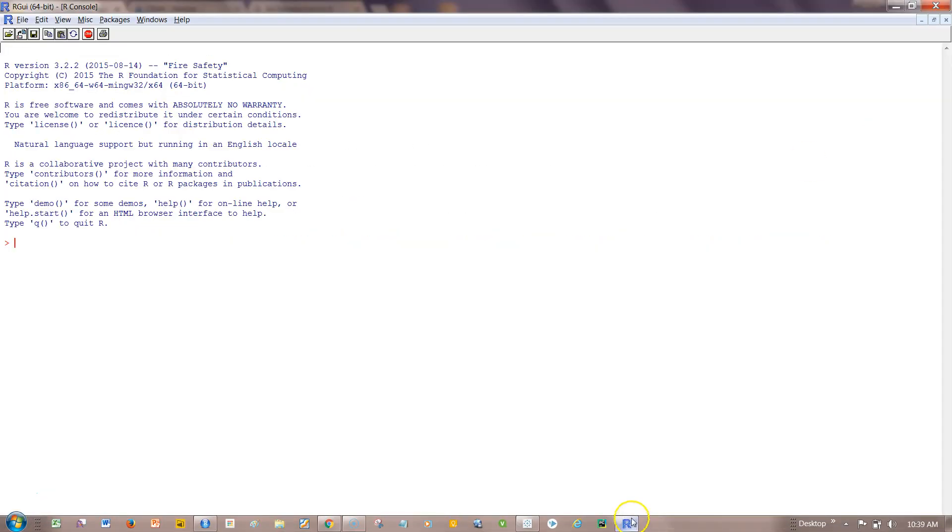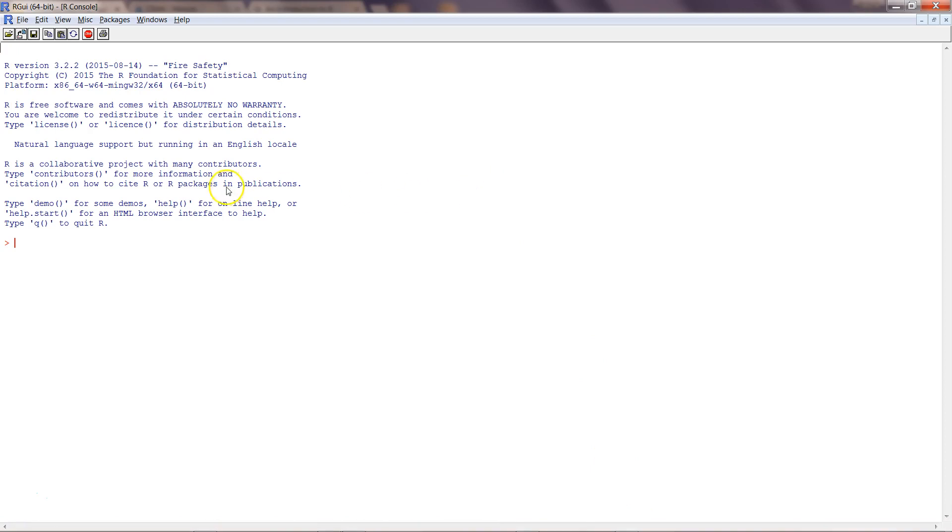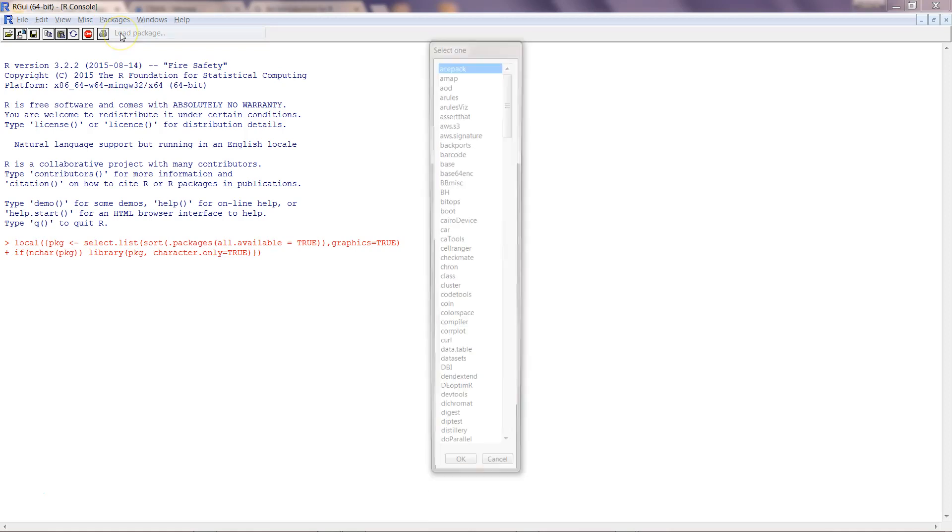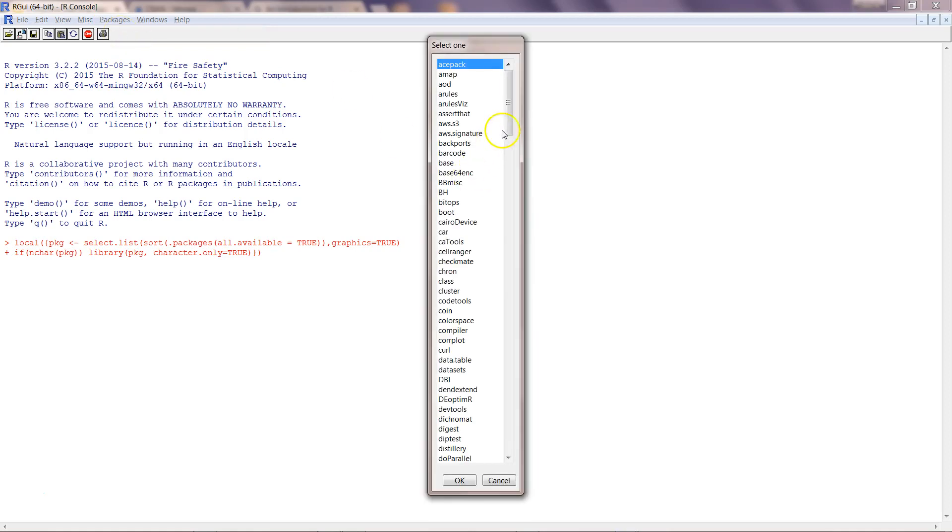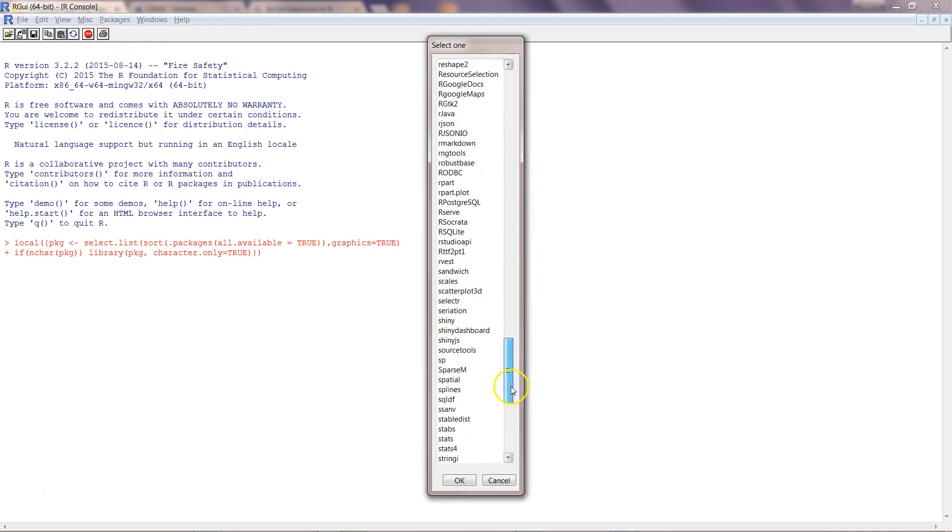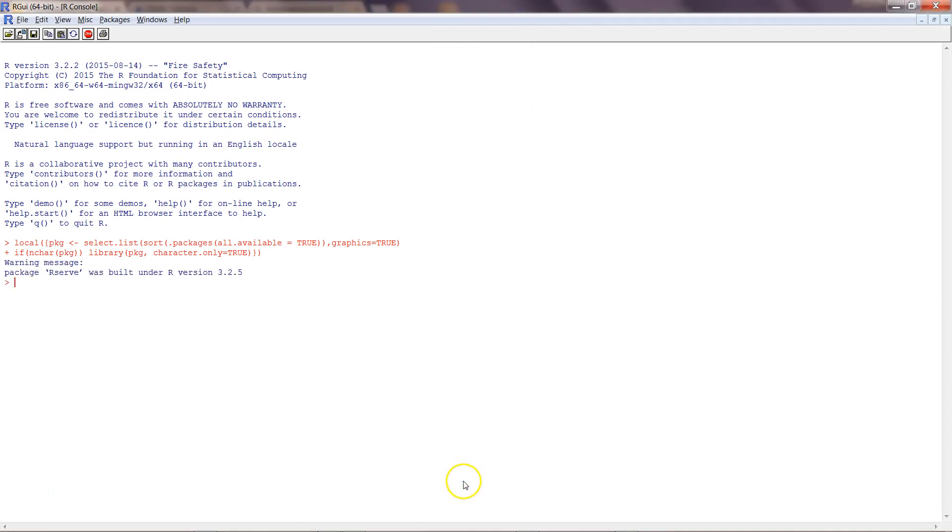If I come over here in R, one of the functions I showed you in the last video is library Rserve. Another way is you can go into the packages and say load package, which is another way to load a package. We'll find the package Rserve and click okay.